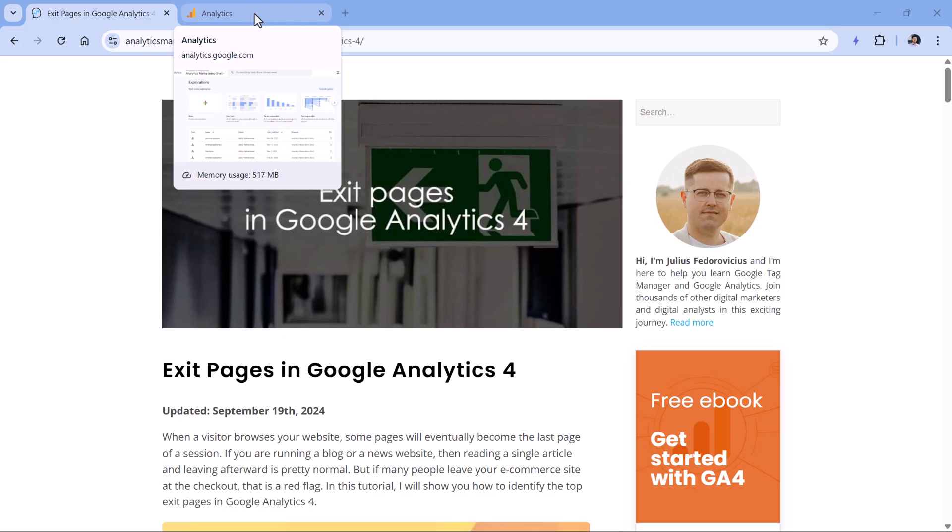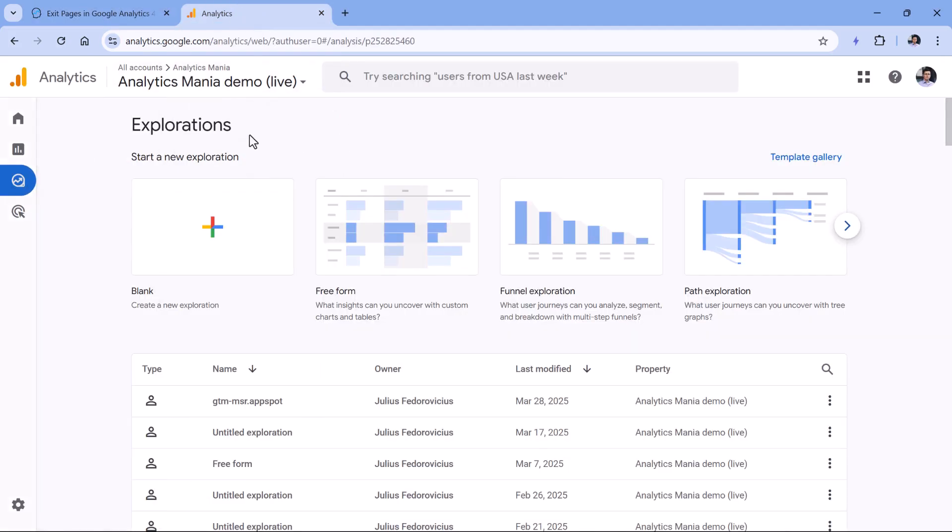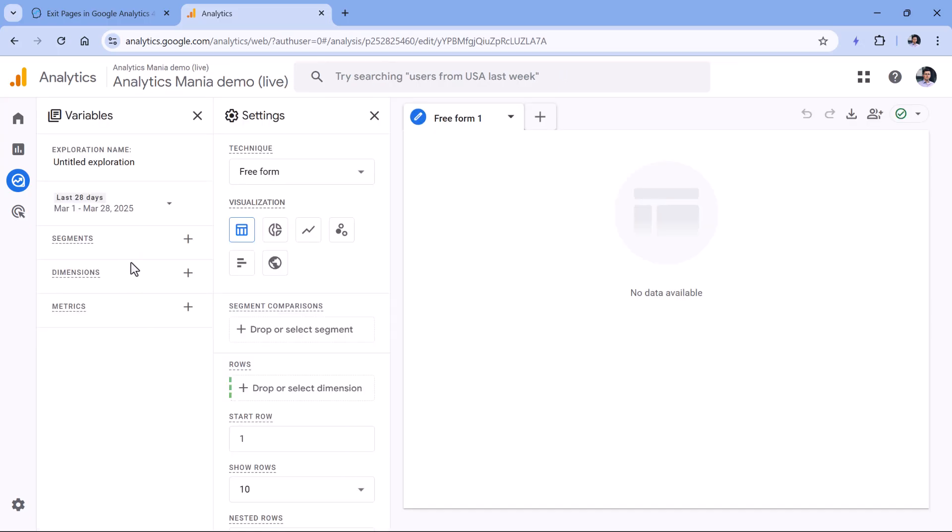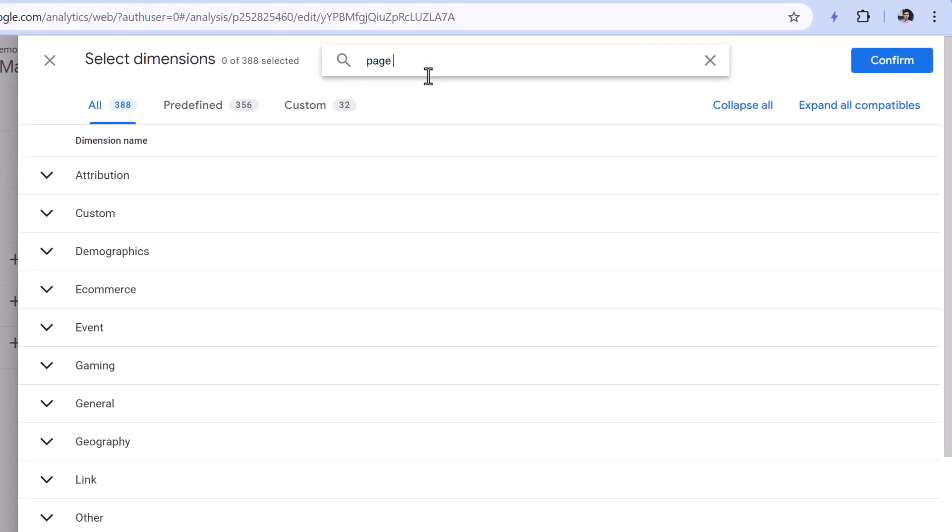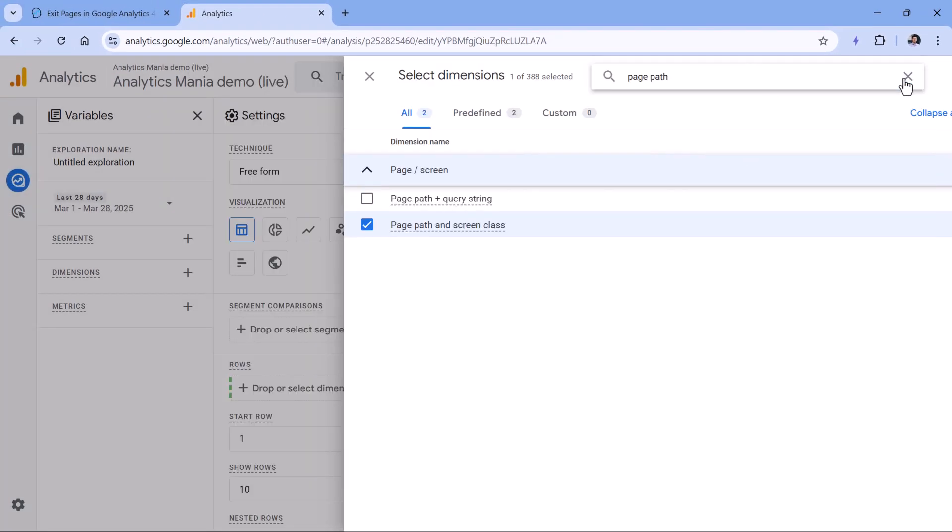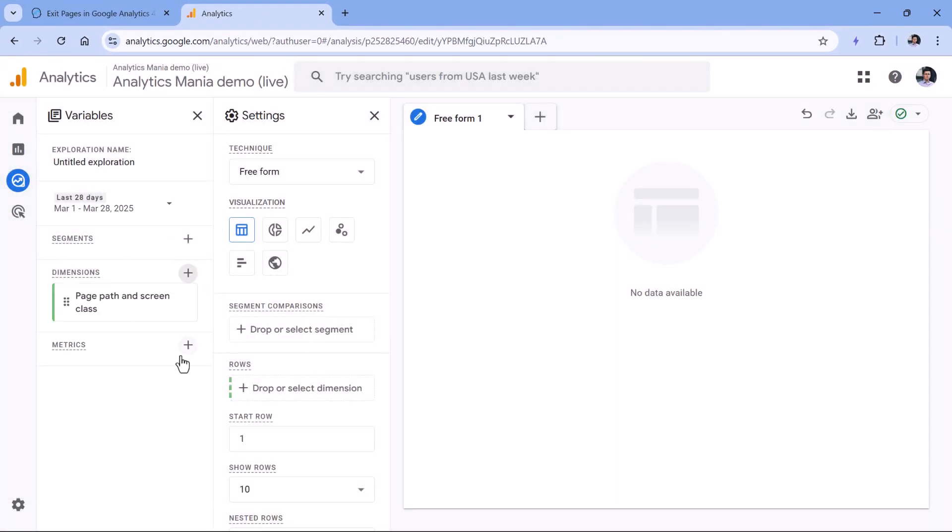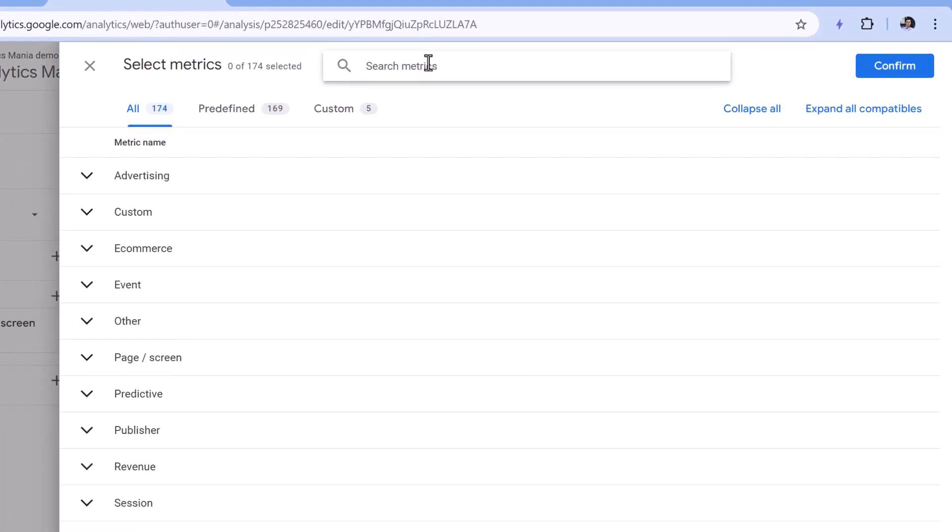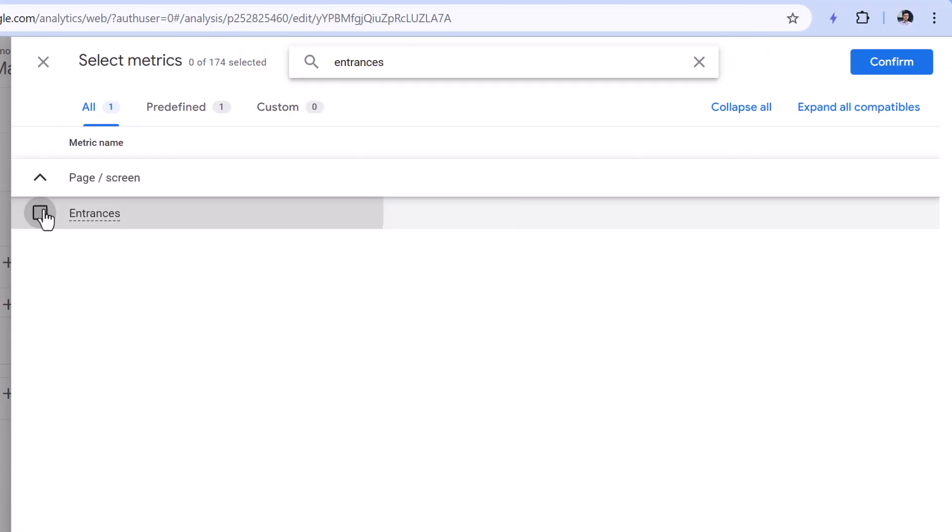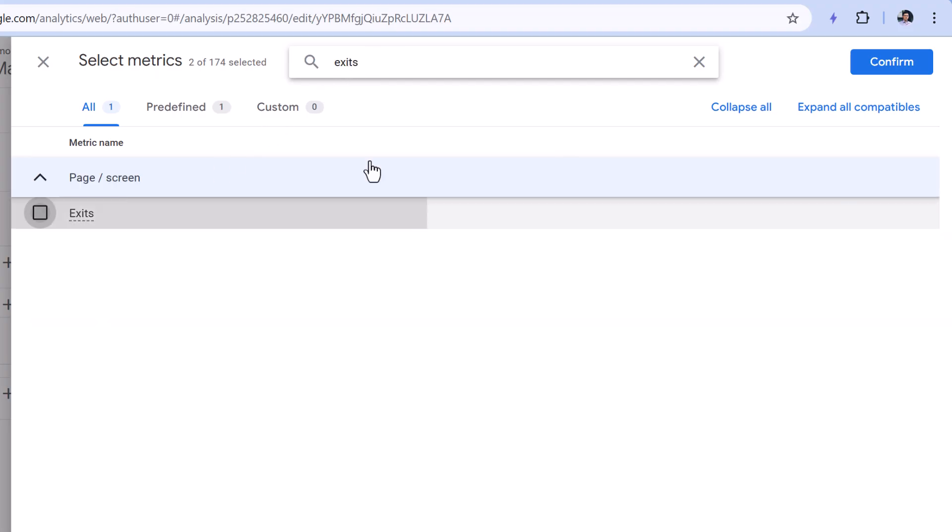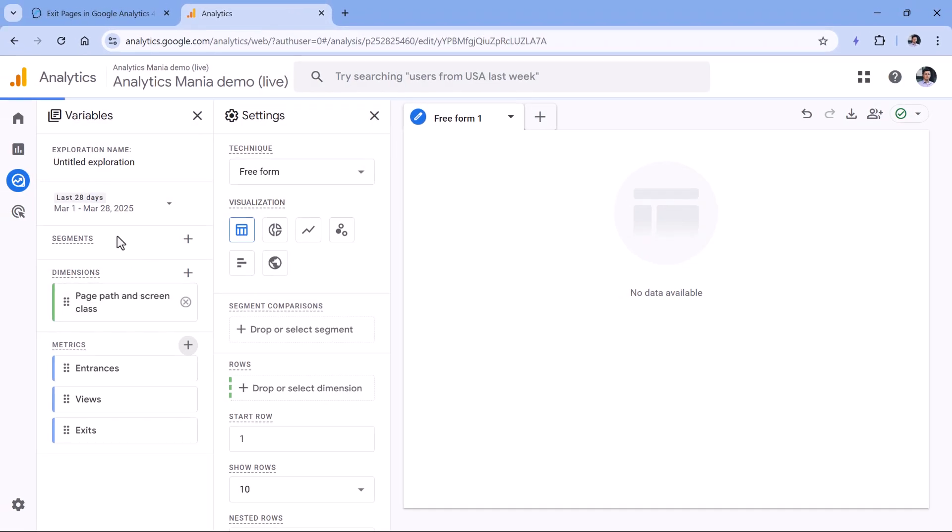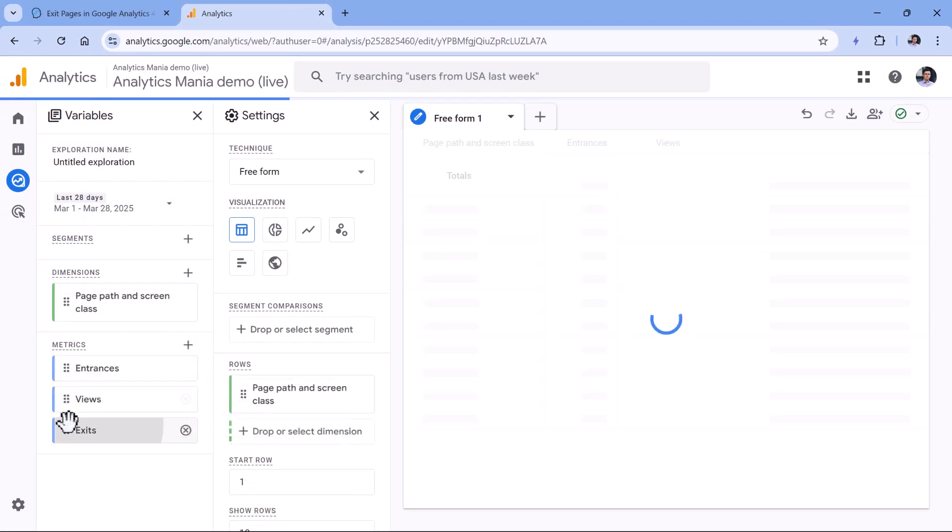To see that metric in Google Analytics 4, let's go to explore and then create a blank exploration. Then here, let's add a dimension, for example, page path, then select this one and confirm. And then in metrics, we can select entrances, then views, and then exits. Let's double click on all of these to add them to the report.